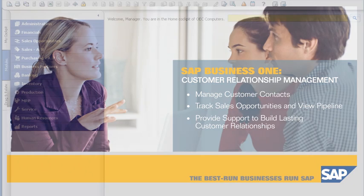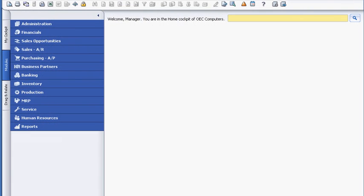Sophie Clogg is a sales manager with OEC Computers, and she uses SAP Business One to manage all of her interaction with customers. In this example, Sophie logs into SAP Business One to prepare for her day.